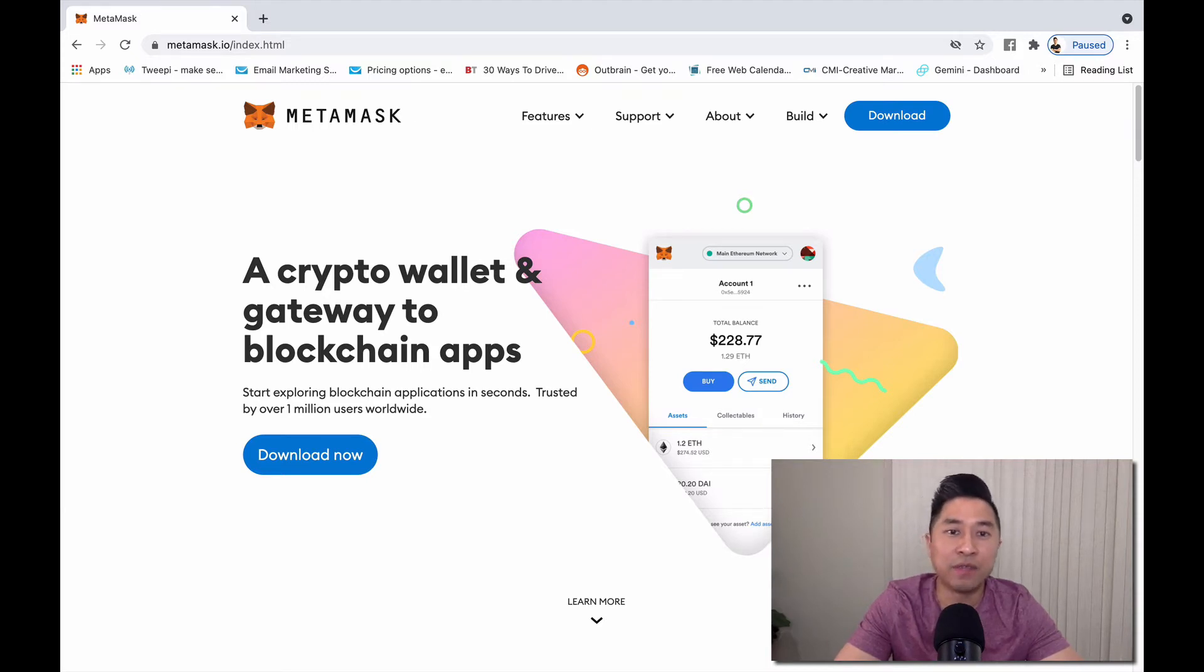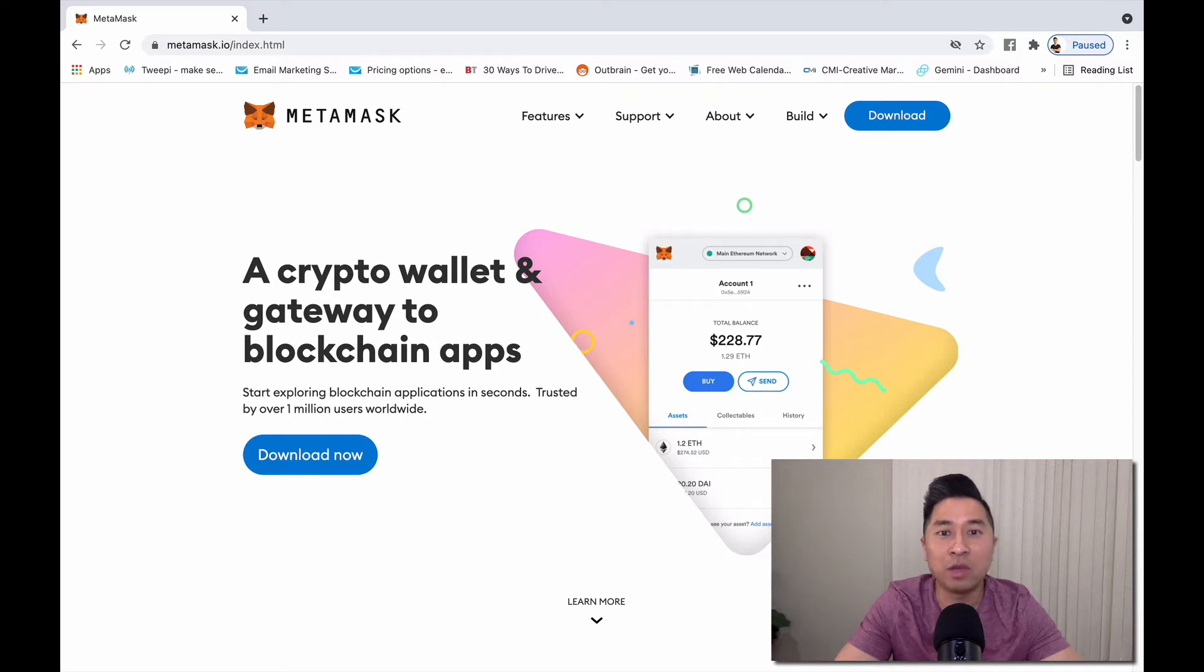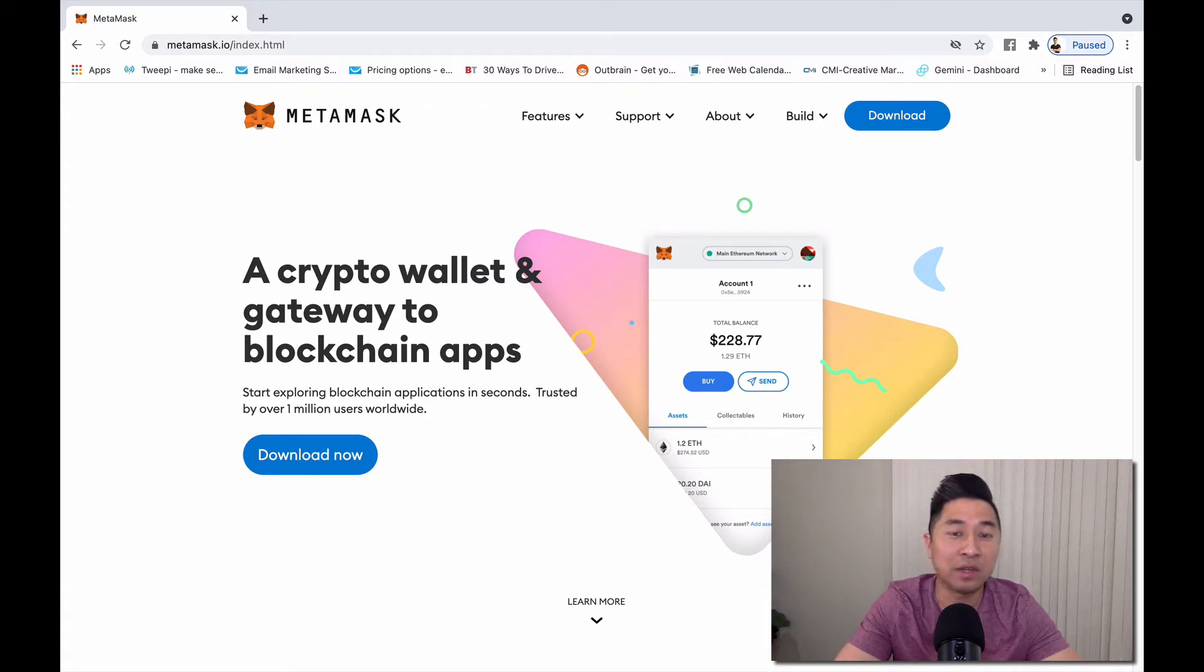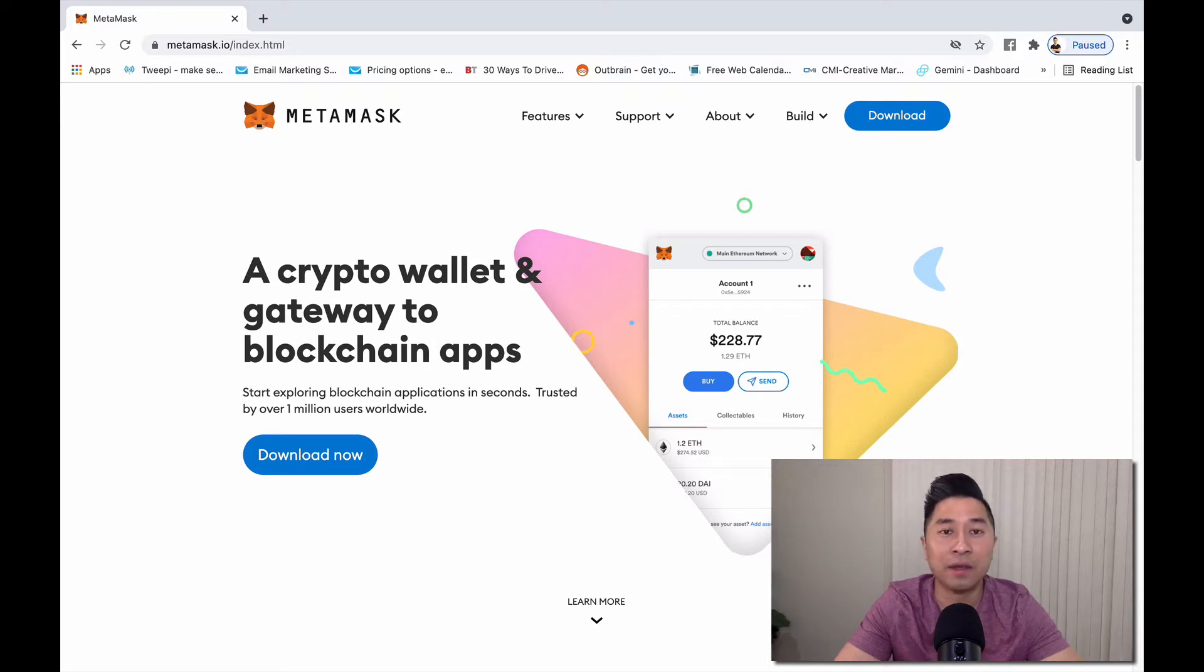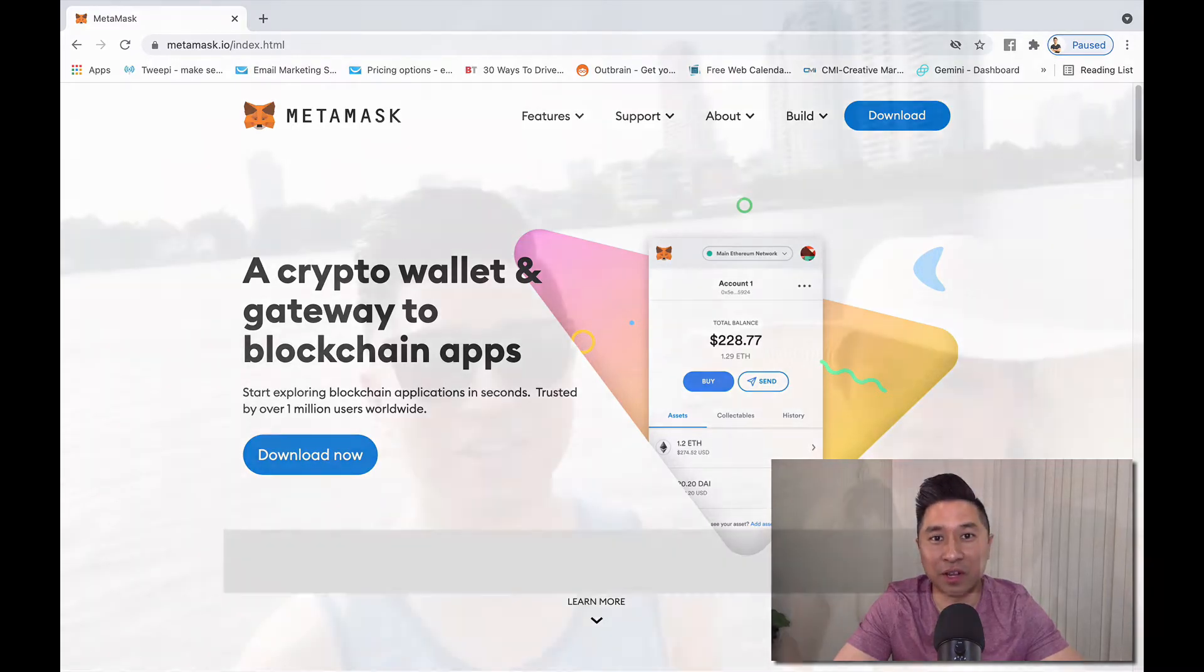In this video I'm going to show you how to integrate other networks such as the Binance Smart Chain, so that way you can access these decentralized applications and be able to interact with them. You can either get into DeFi projects or access decentralized exchanges through these other networks.